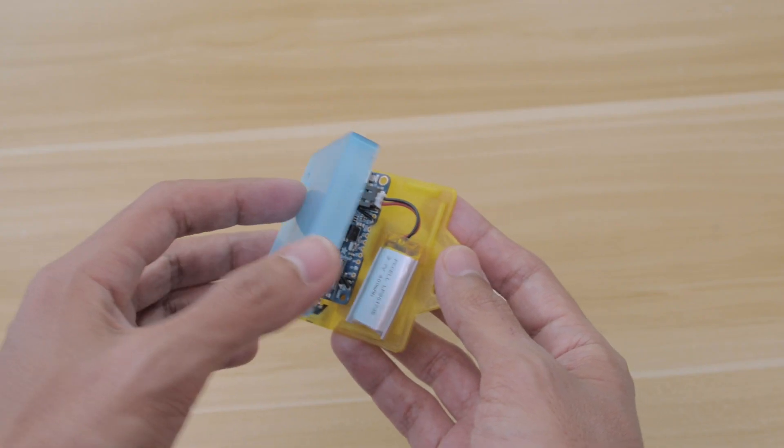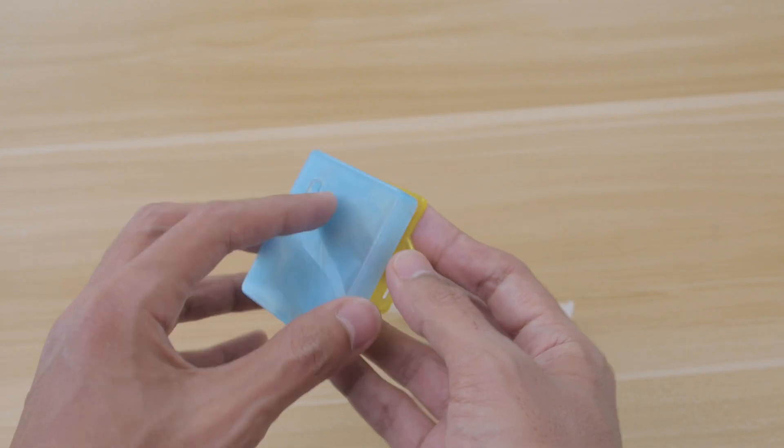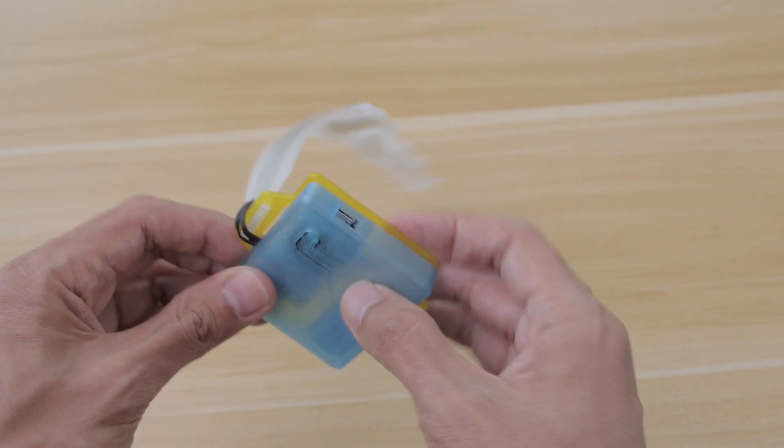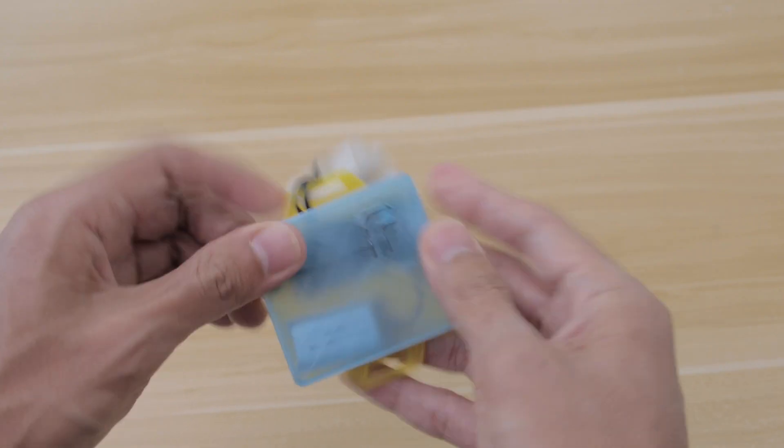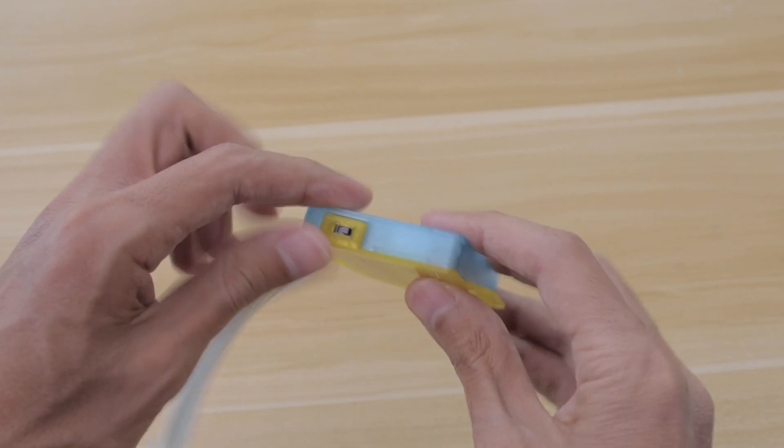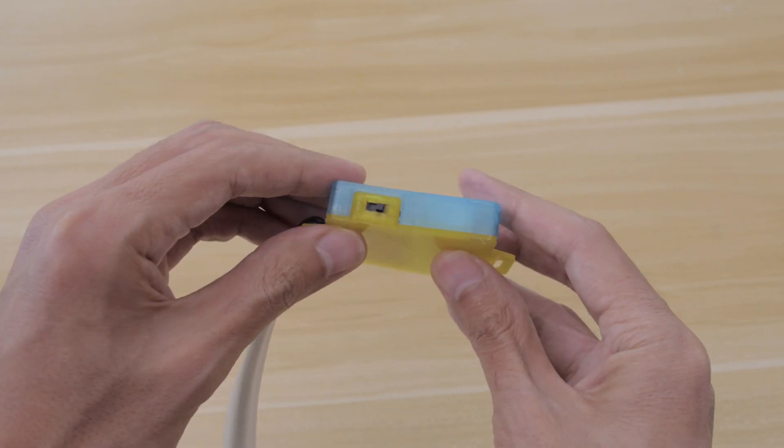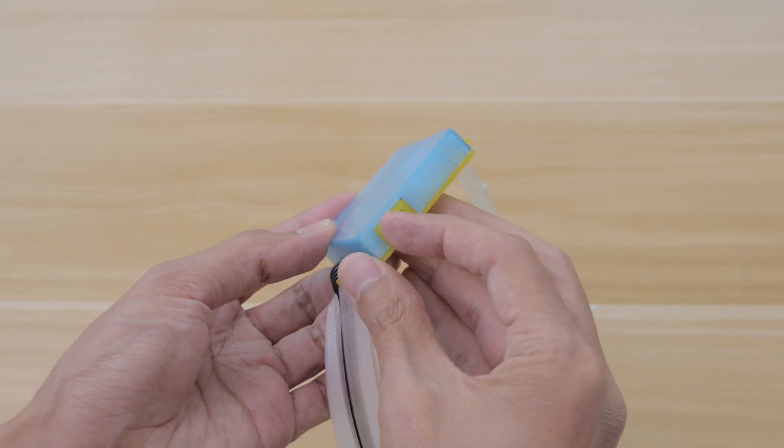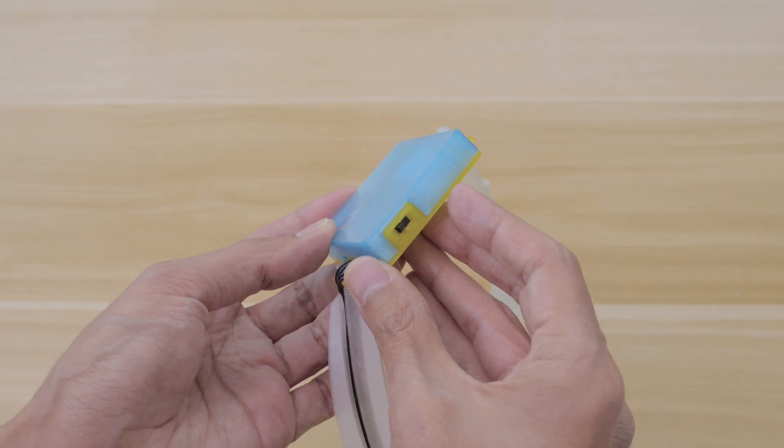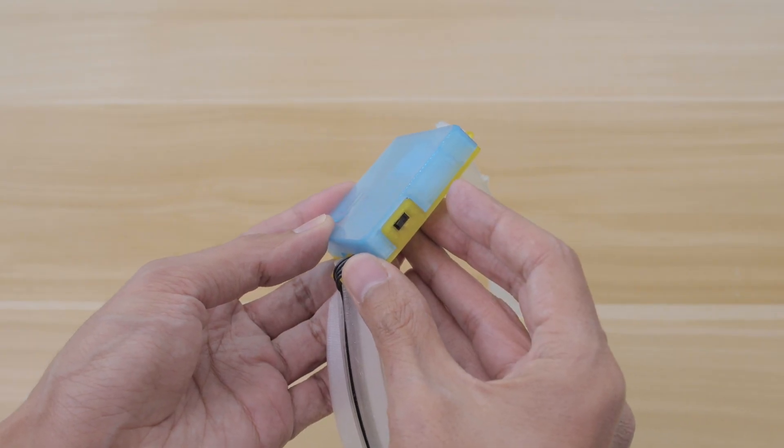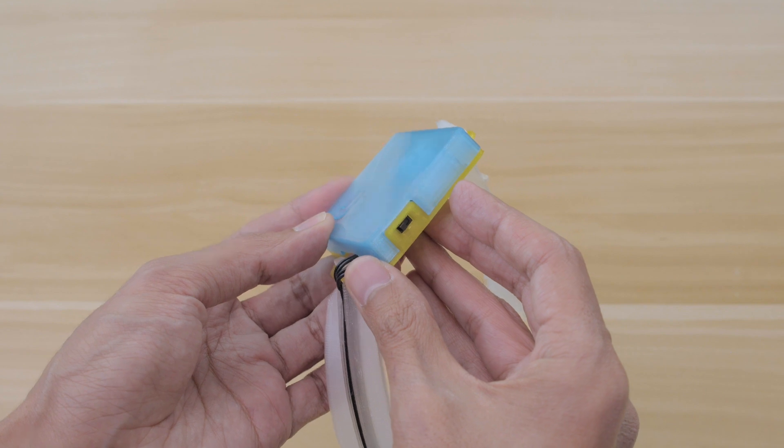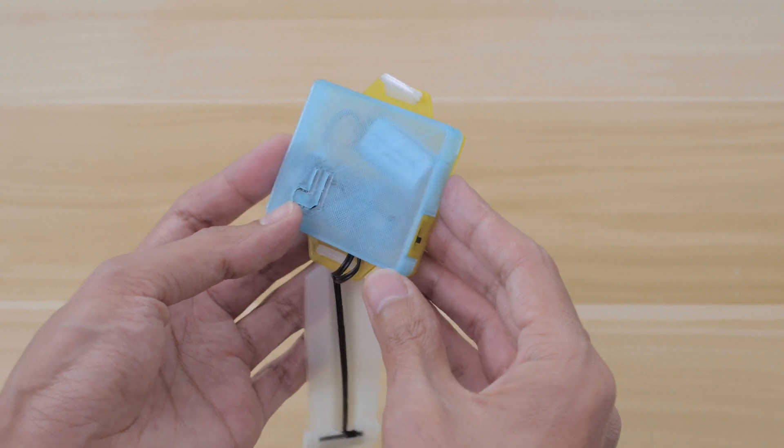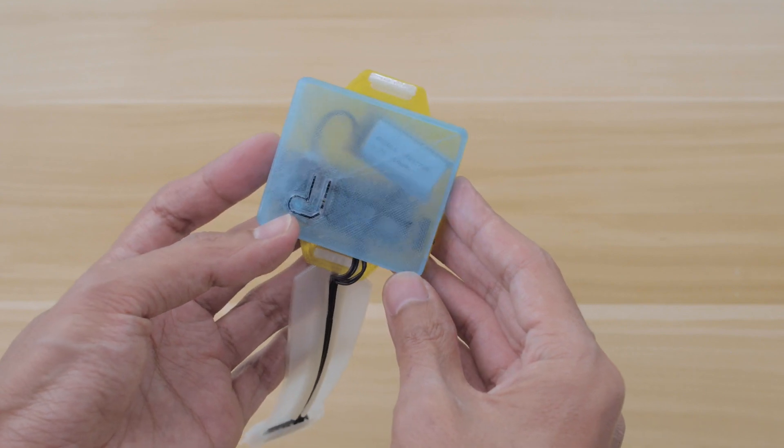The parts are secured without any screws and the case is designed to snap fit. With a built-in slide switch holder you can easily turn the device on and off. To see the LED indicators through the case we use translucent PLA filament.